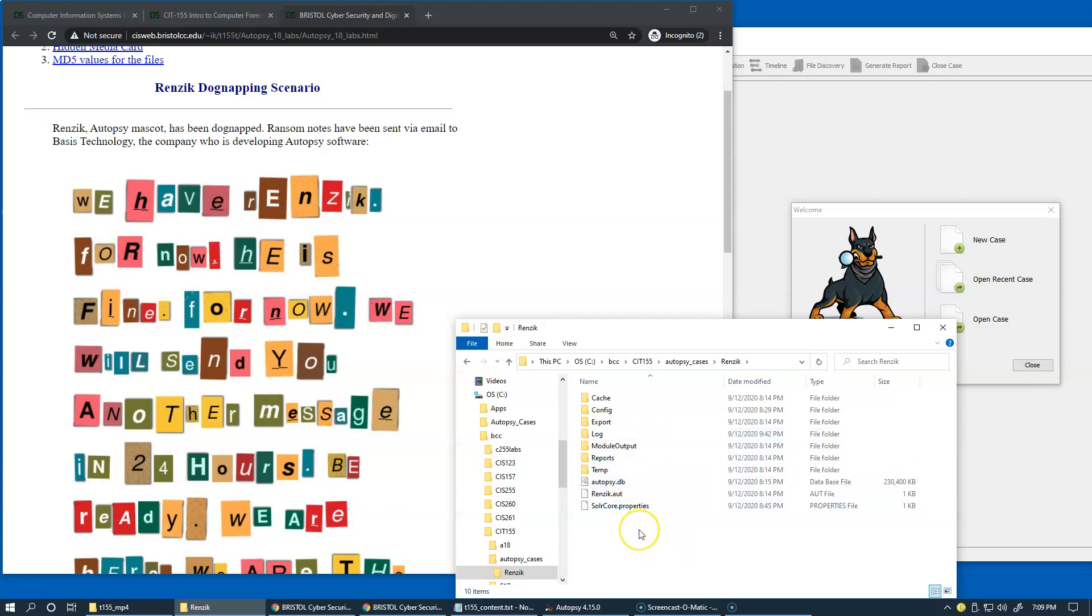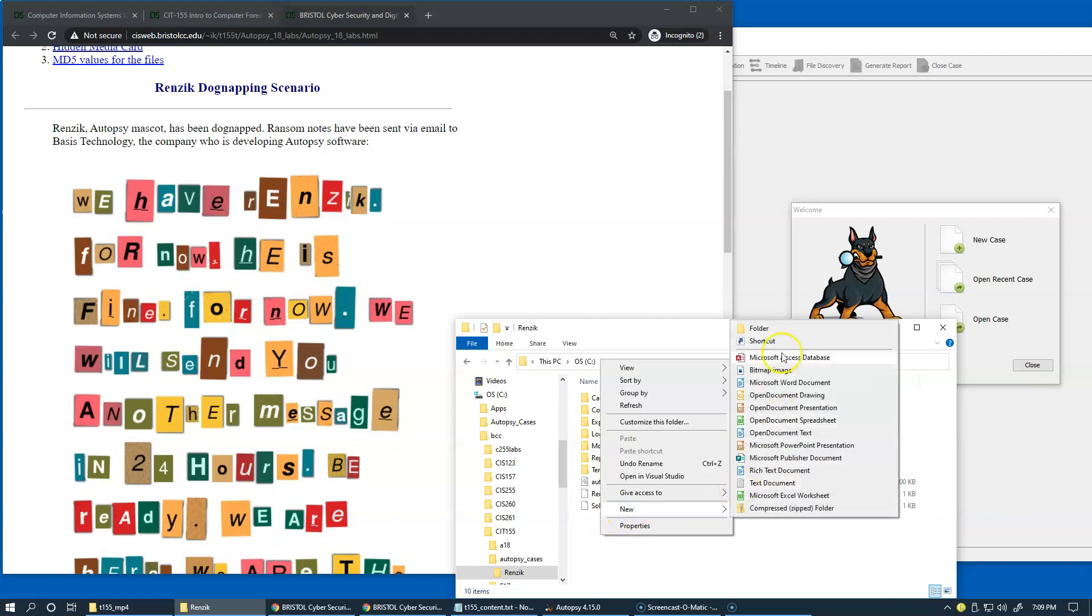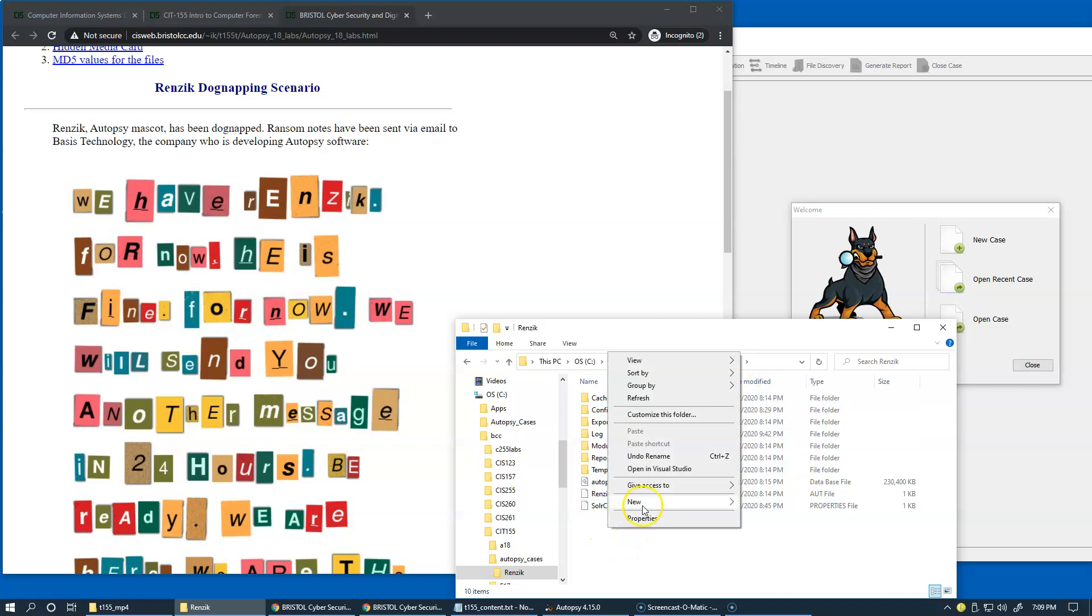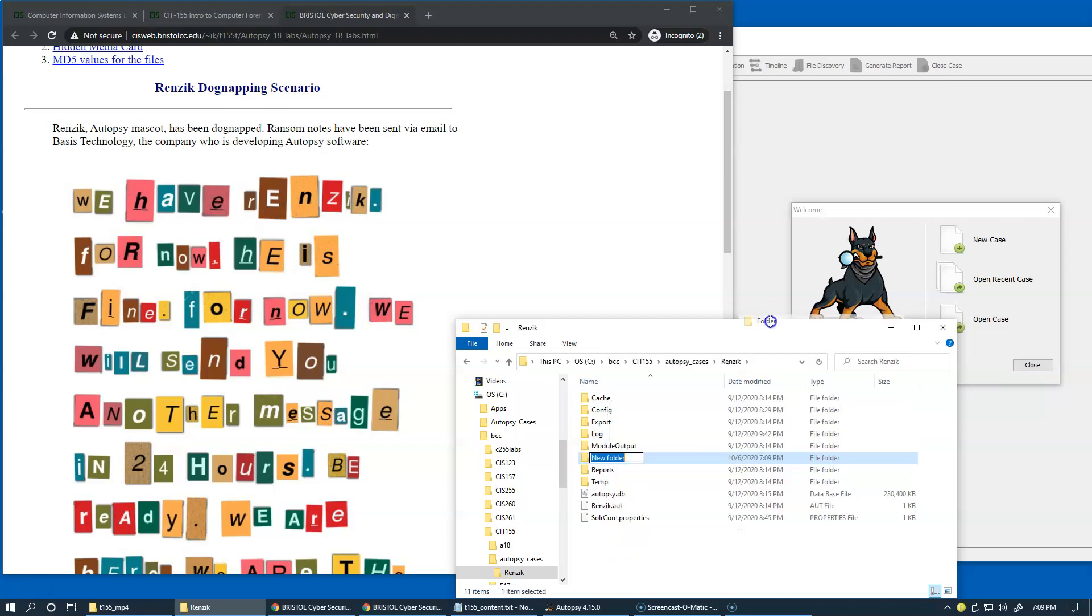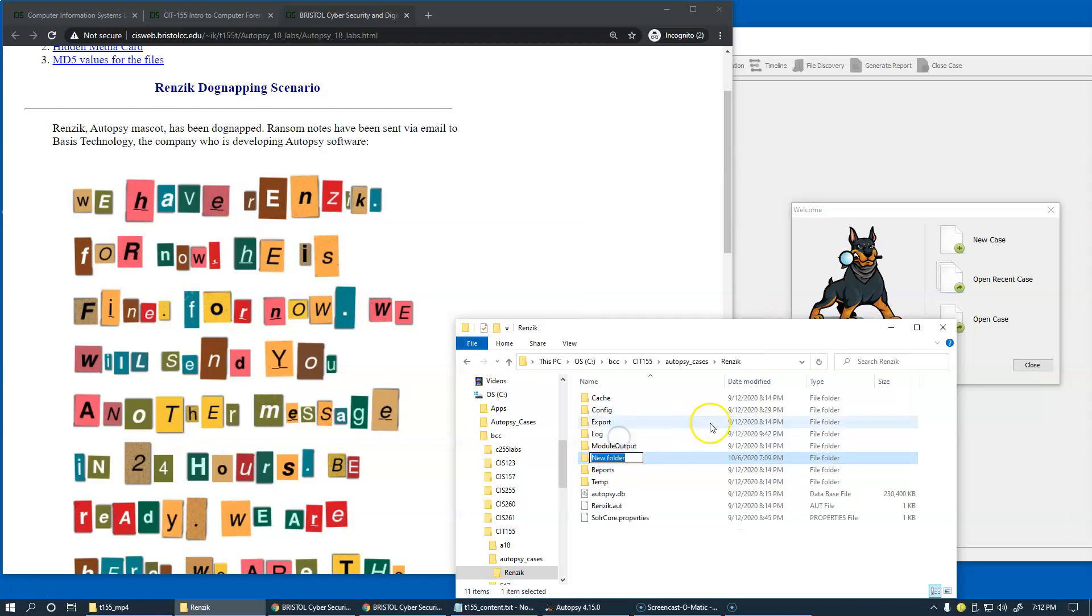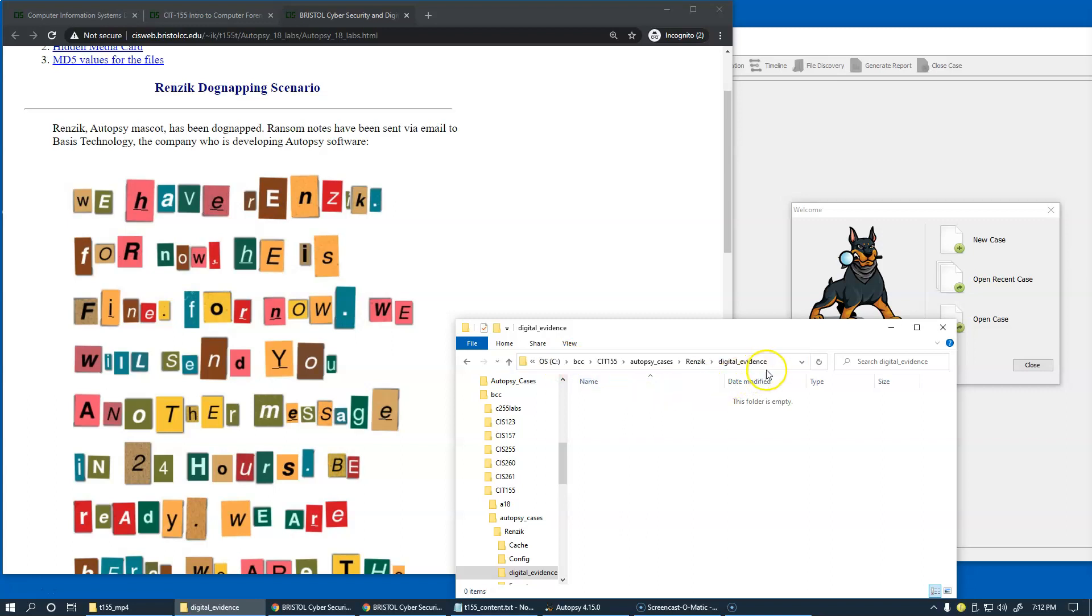What I would like to do at this stage is I'm going to create a new folder inside this forensic configuration. Just create a new folder and name it as digital evidence.